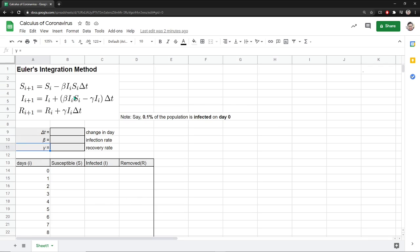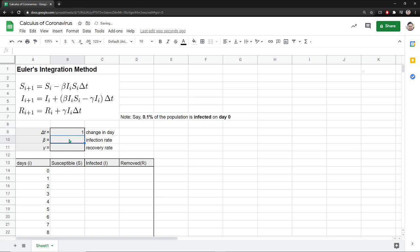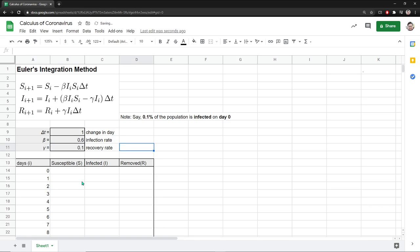So we want to work with some numbers. Let's put some numbers here. Delta T means change in days. So I want to see the dynamics of this model day by day, so I just put a 1. I'm just going to pick 0.6 as our beta parameter, which is the infection rate, and 0.1 as our recovery rate.